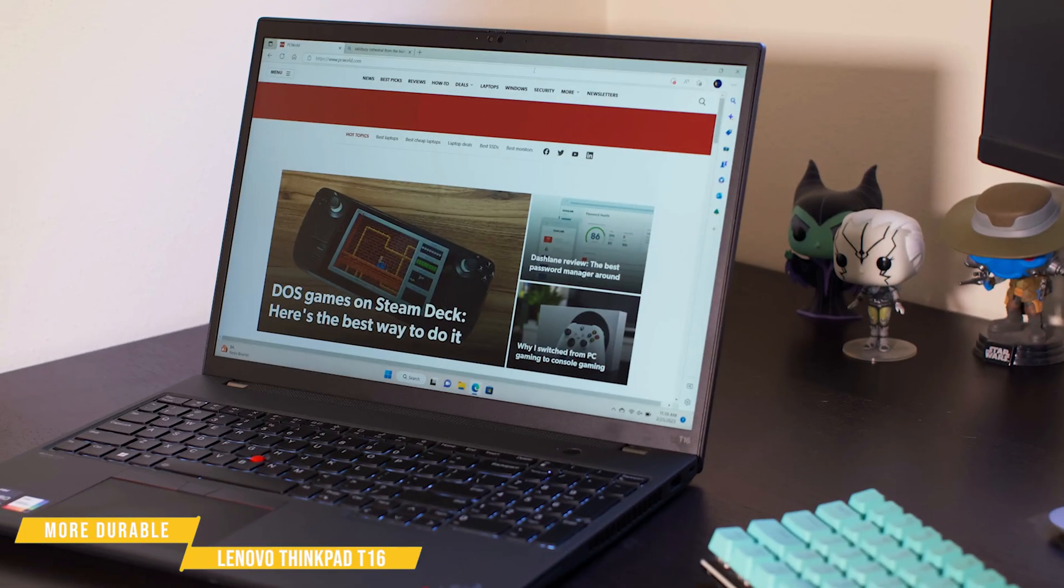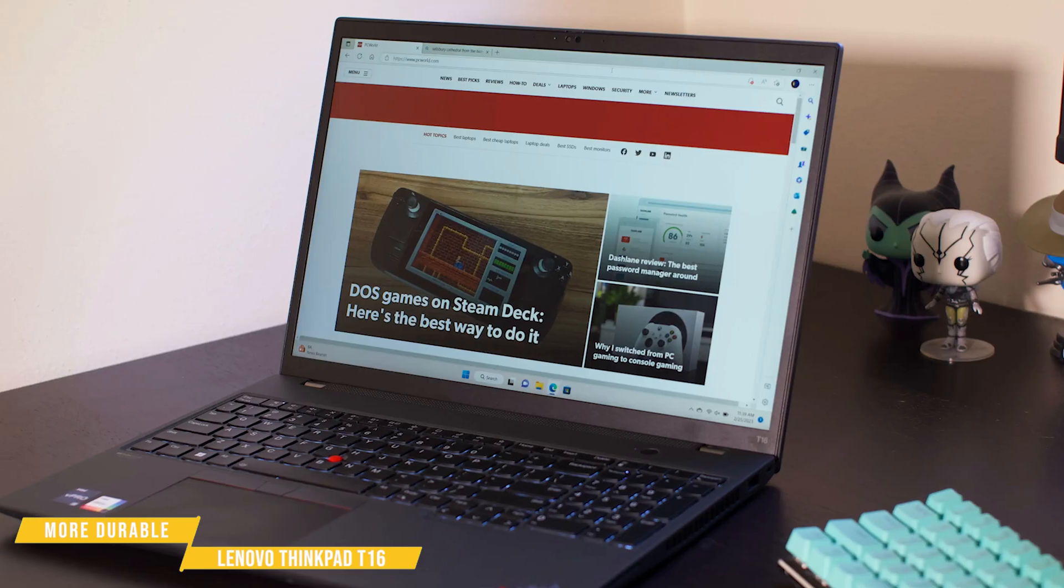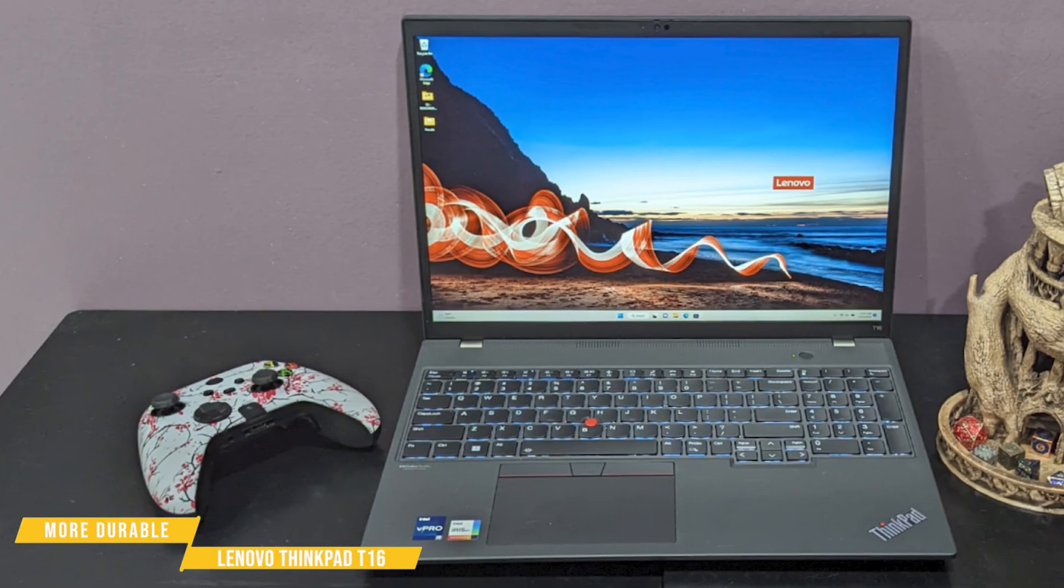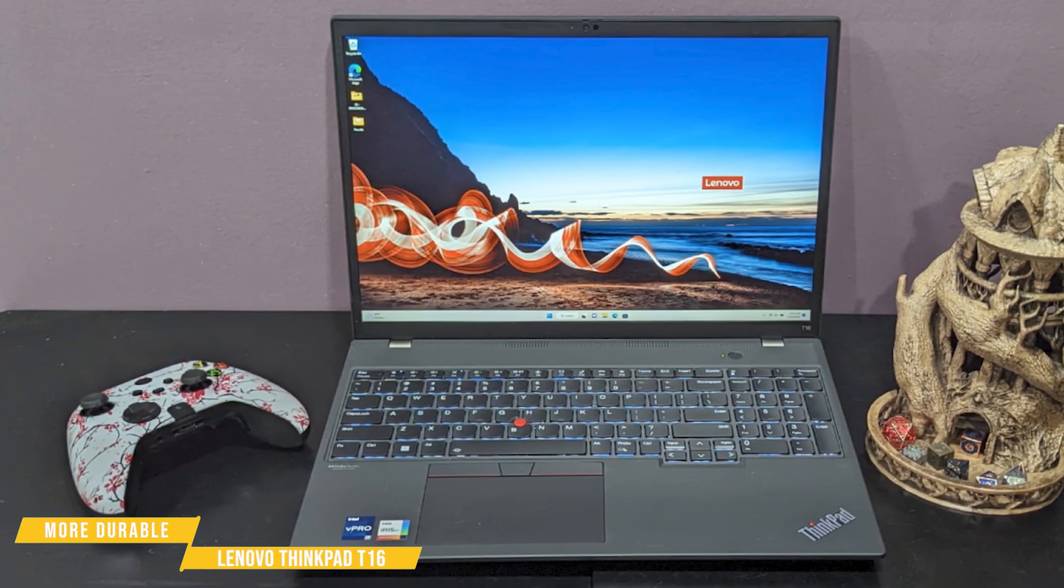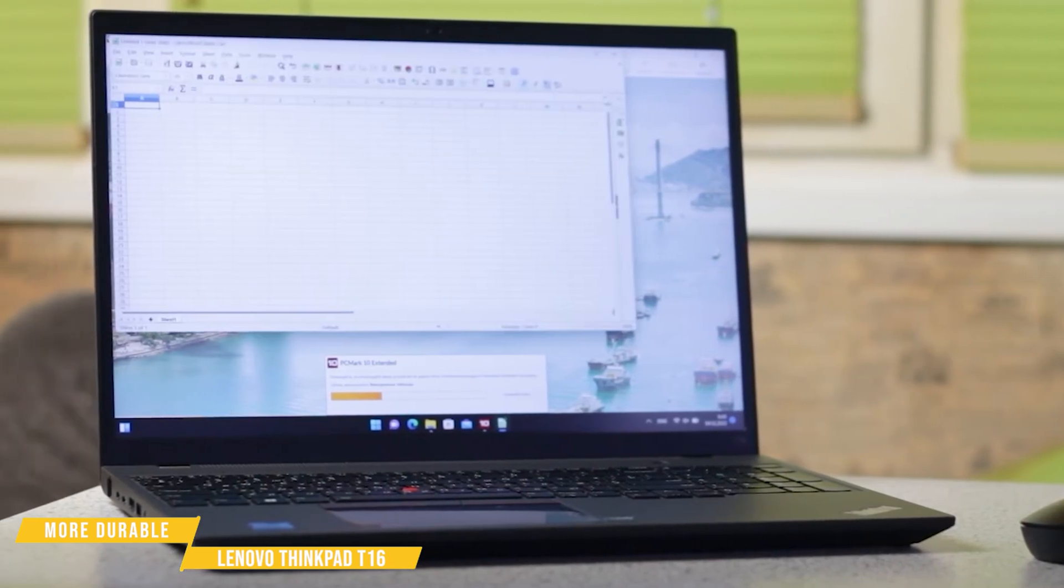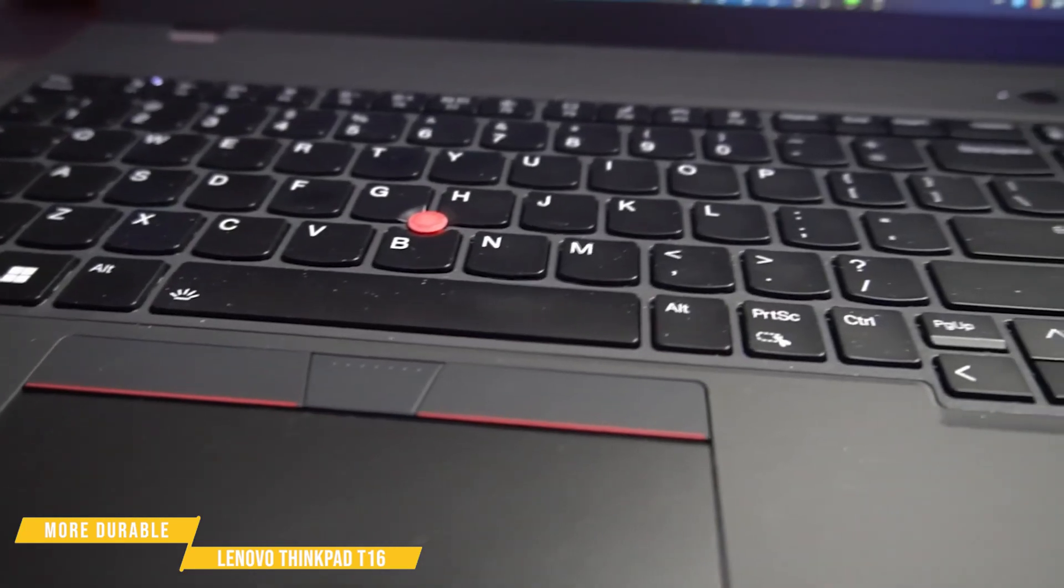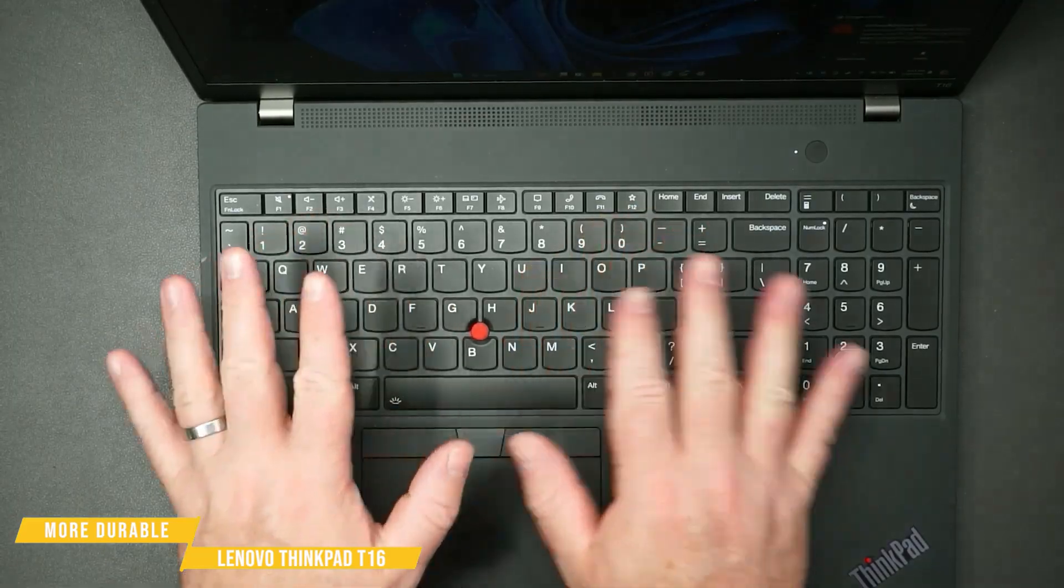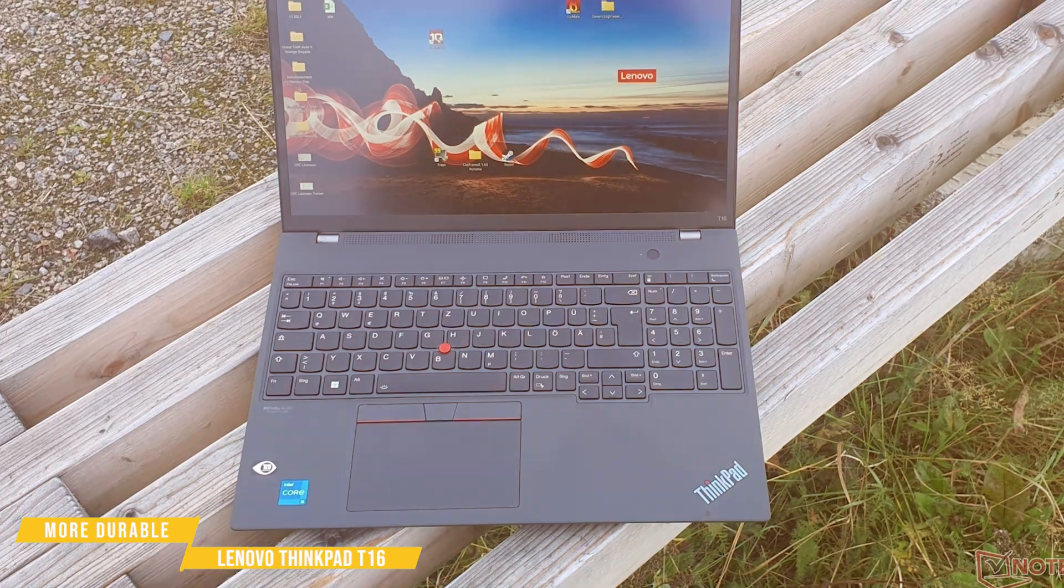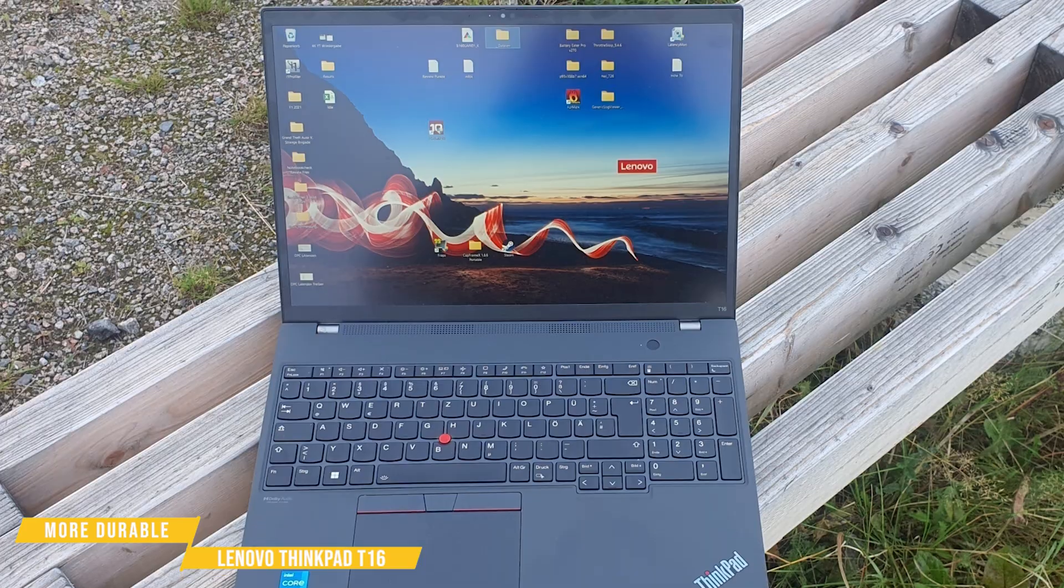The Lenovo ThinkPad T16 is a reliable, high-performance business laptop built with professionals in mind. Its expansive 16-inch display with a 16-10 aspect ratio offers more vertical space, making it easier to view code, documents, and spreadsheets without constant scrolling. The screen delivers sharp visuals that help reduce eye strain during long work sessions, while the keyboard, one of the best in the industry, makes extended typing far more comfortable. With excellent build quality, available in storm gray or thunder black, the T16 meets military-grade durability standards and feels as solid as it looks.